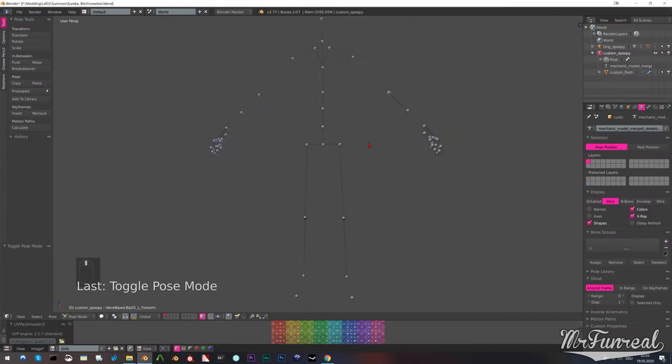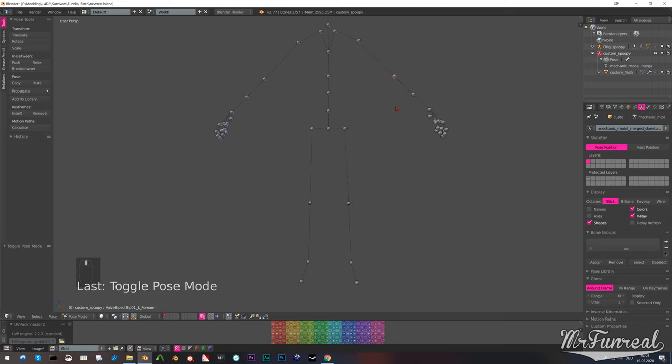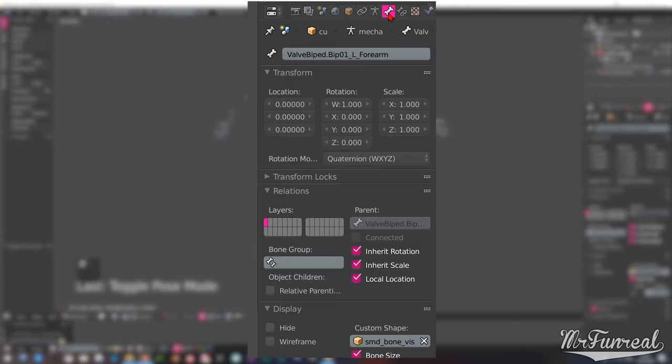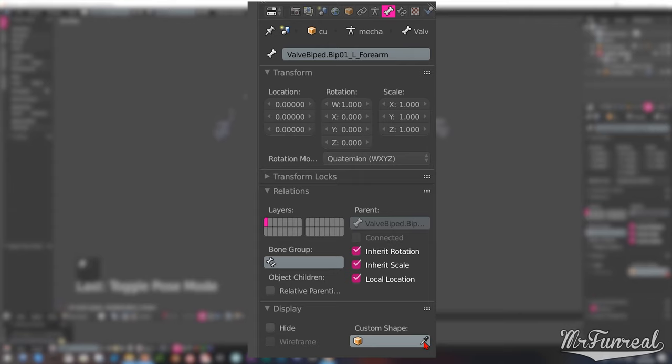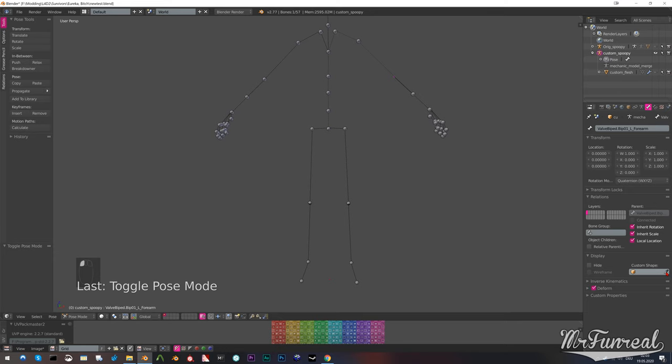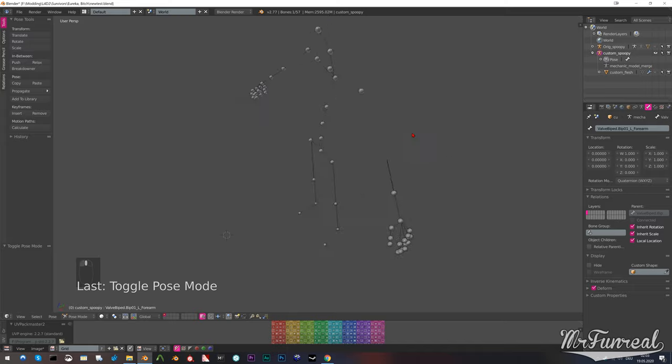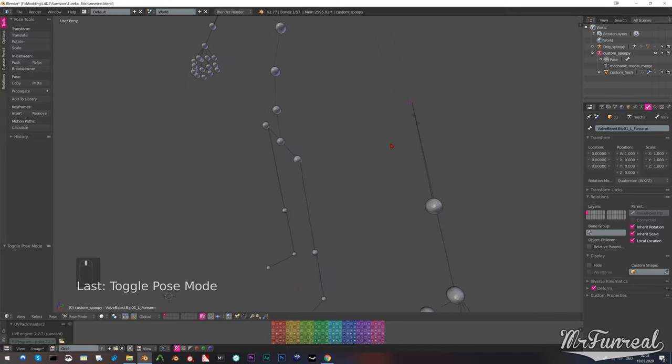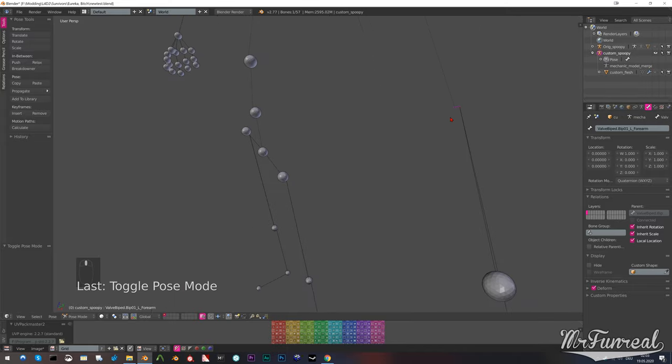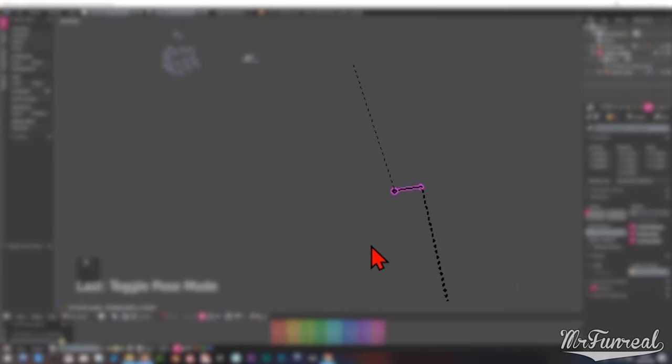Now in the armature pose mode of our custom spoopy armature pick any bone. In the bones tab underneath the outliner scroll down to custom shape. Delete the SMD bone vis, because that is the ball that we don't want. After you deleted it you can see that the bone has now been swapped back to just a stick.